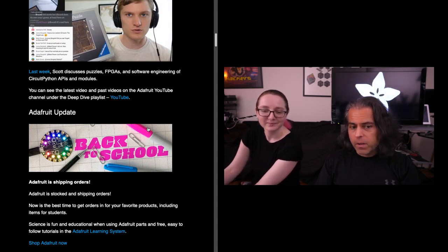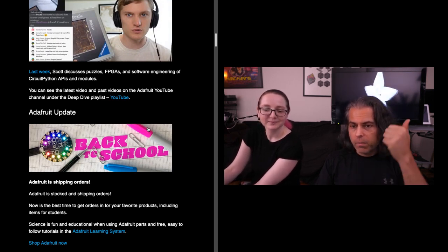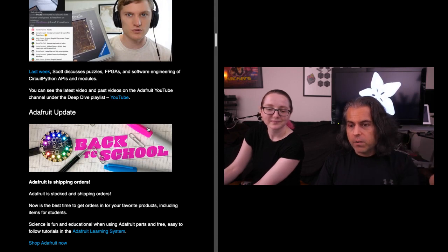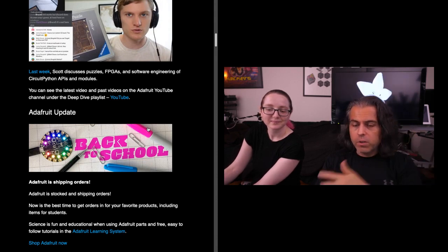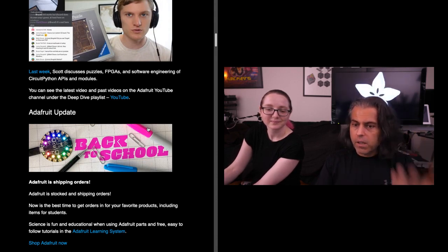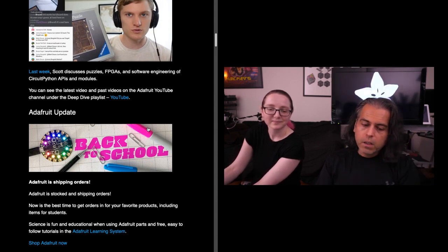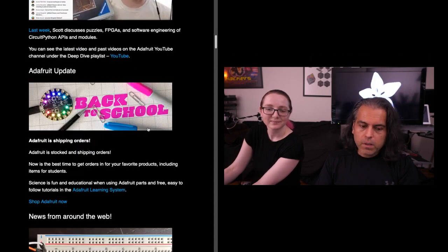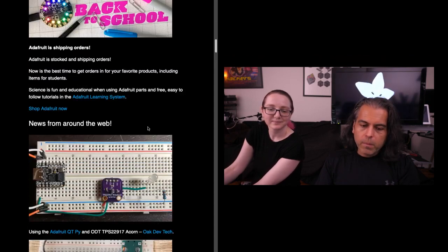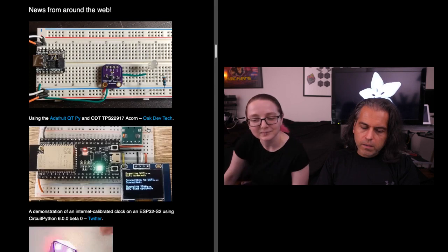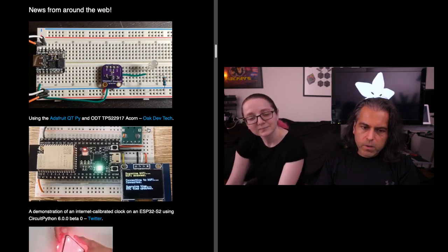You can flash it and now they're using MakeCode, or you can just flash it and now they're using CircuitPython. Other bits of news around the web: you can see some of the things that we got out, like our Cutie Pie board.